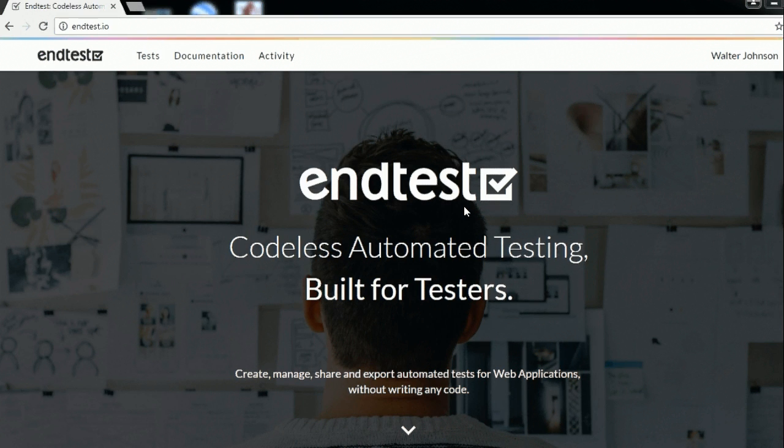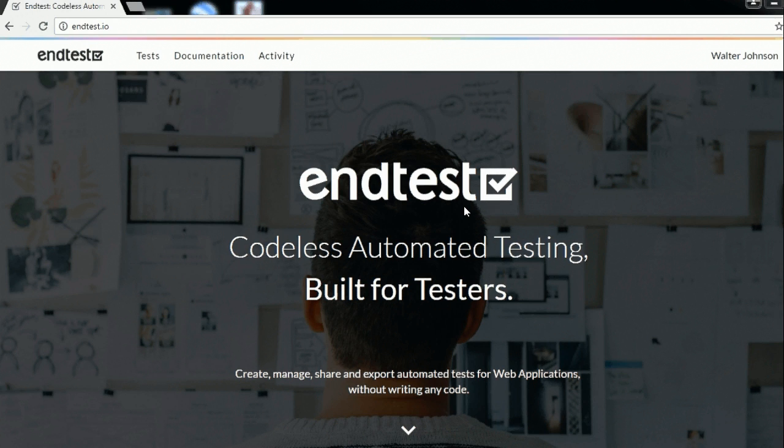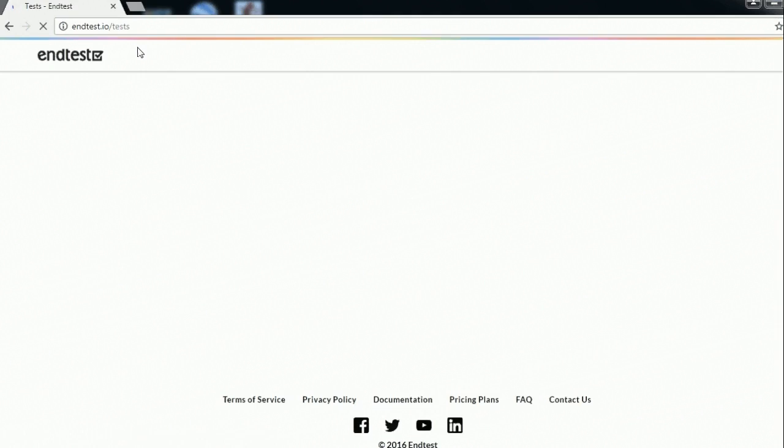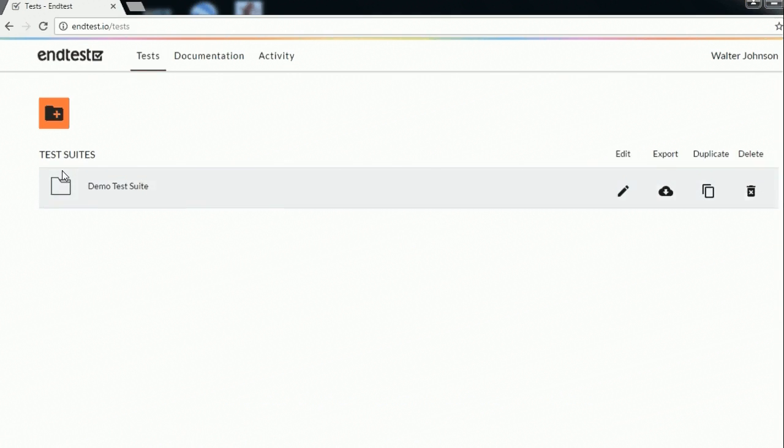So this is a short product demo for Pentest, our platform for codeless automated testing. Let's go to the test section.